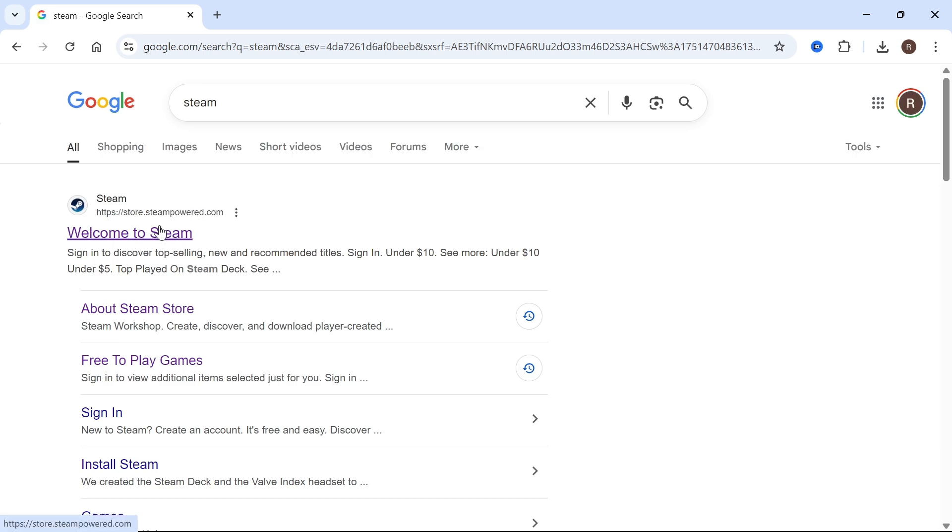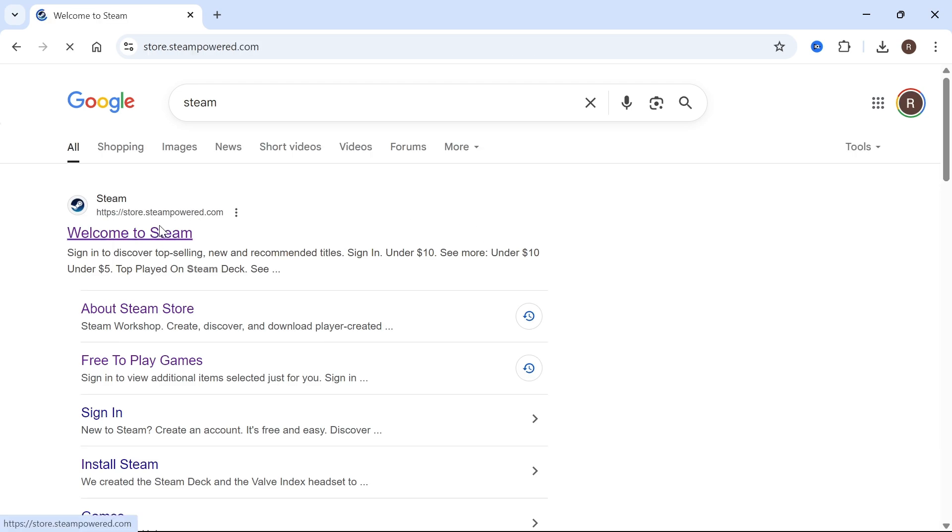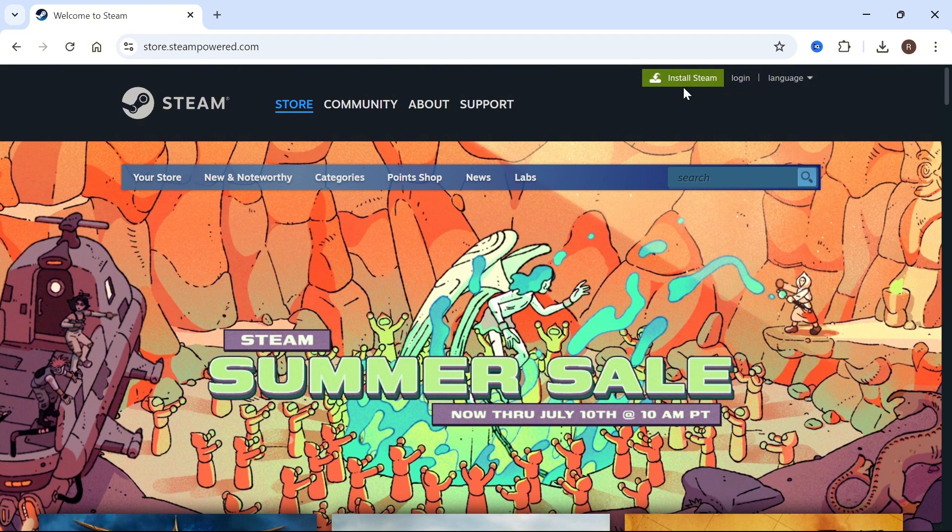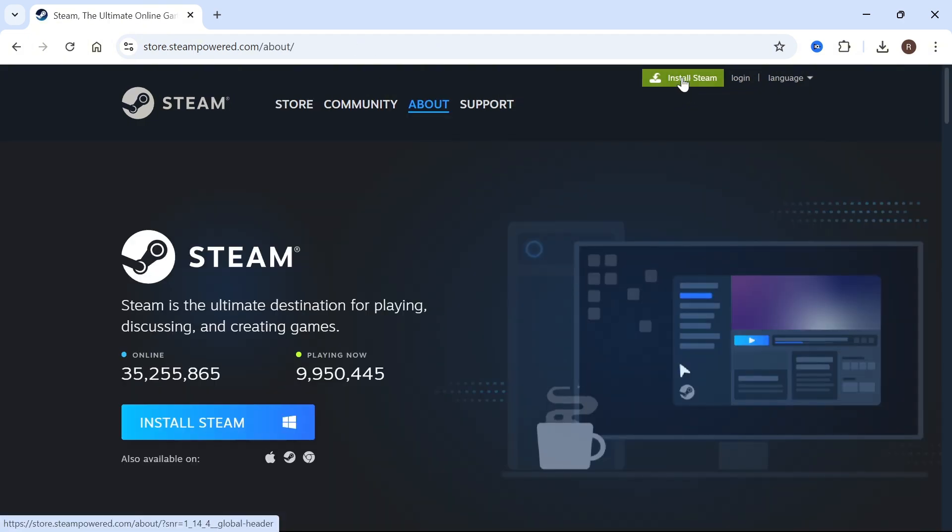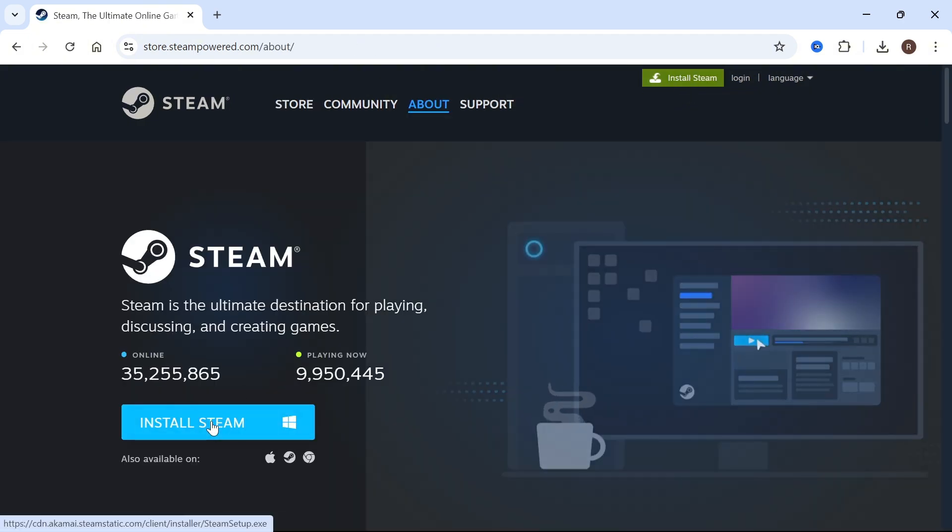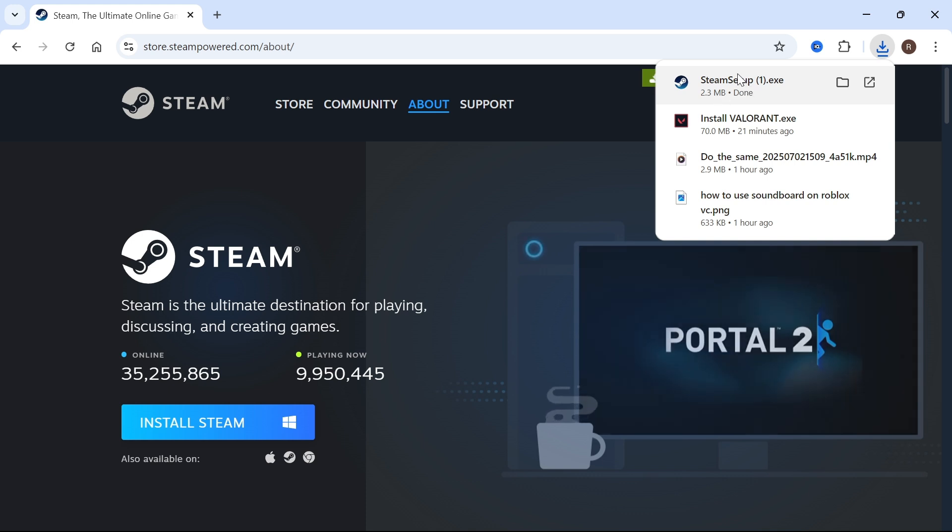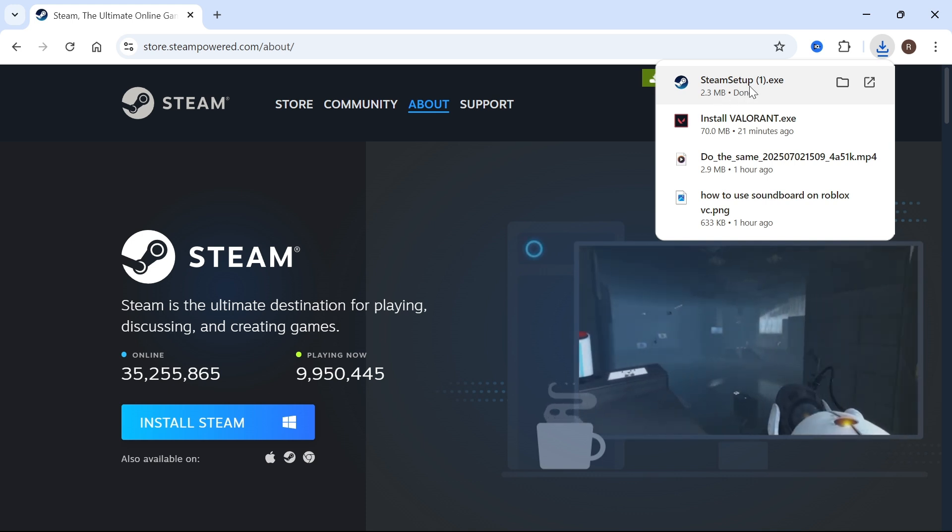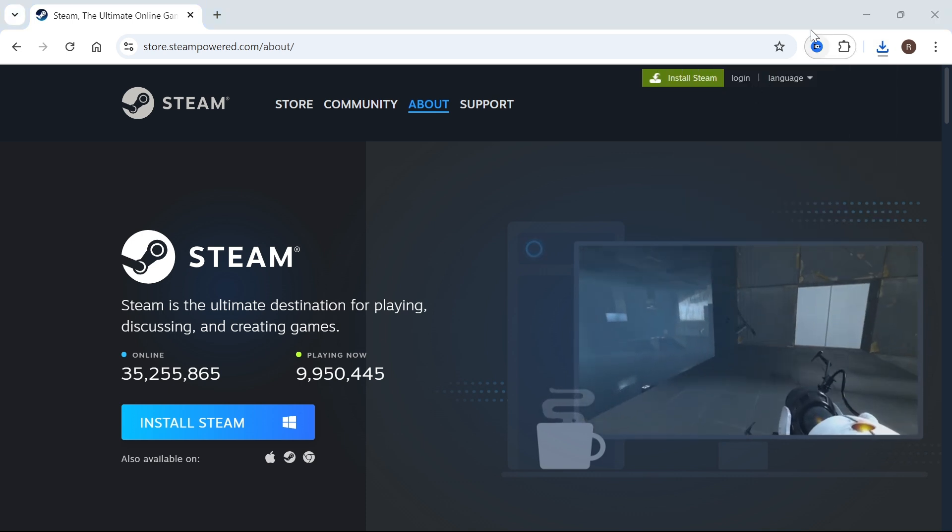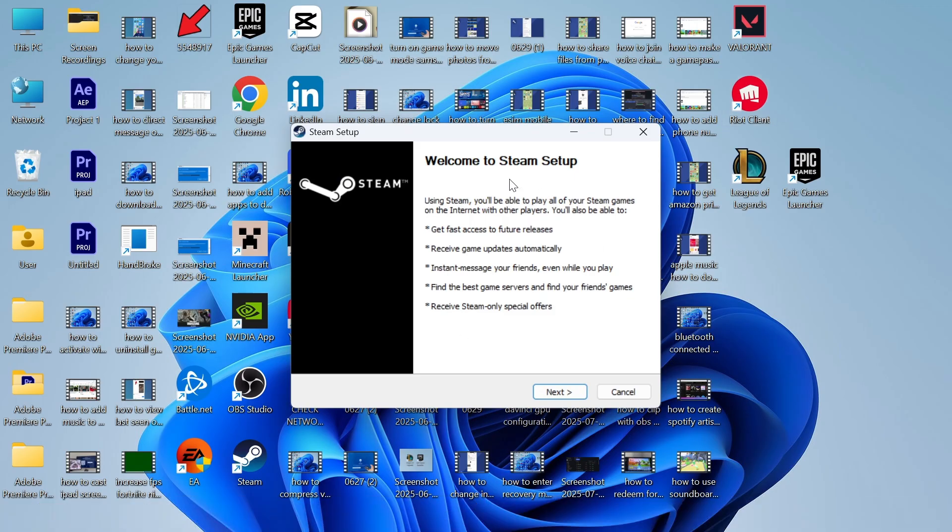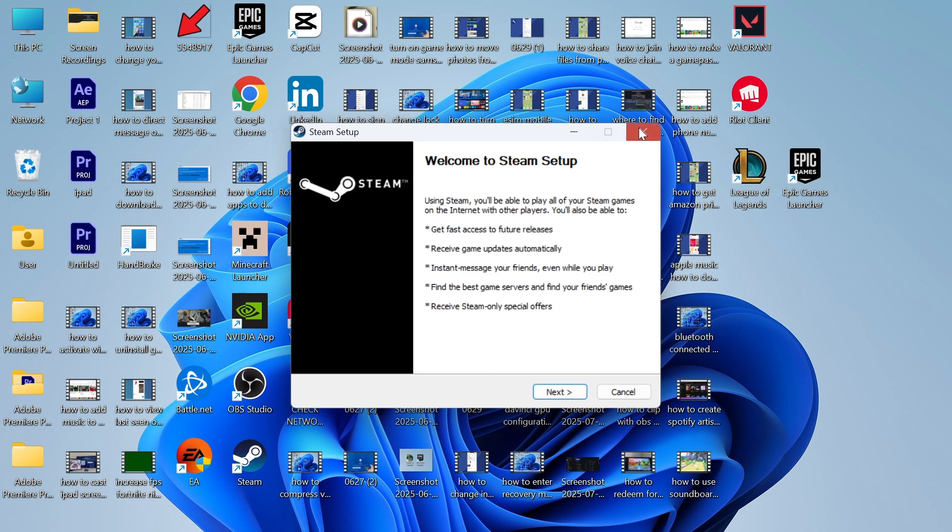Then click on the top website store.steampower.com. Press install Steam in the top right hand side, and that's going to appear in your downloads folder. Open up this application and run through the steps on the screen to install it onto your system.